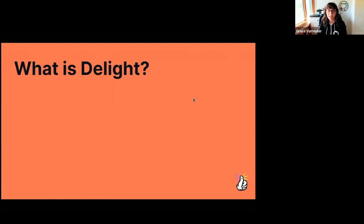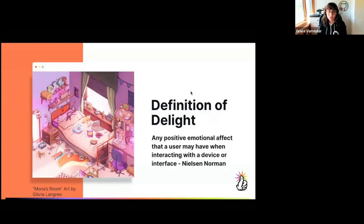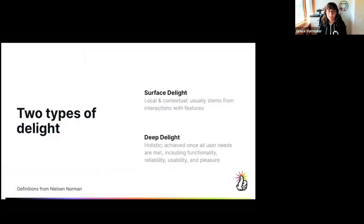So we're talking about delight today — what even is delight? Nielsen Norman's definition of delight is any positive emotional affect that a user may have when interacting with a device or an interface. There are two main types of delight. One is called surface delight, which involves local and contextual elements, usually stemming from interactions with features — things like animations, microcopy that injects humor or slang, beautiful imagery, or sound interactions.